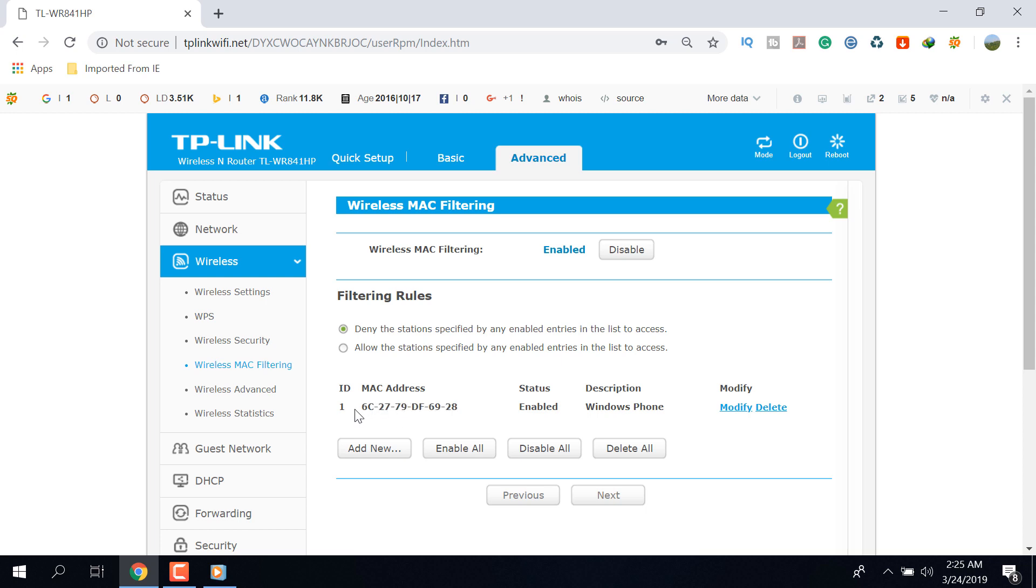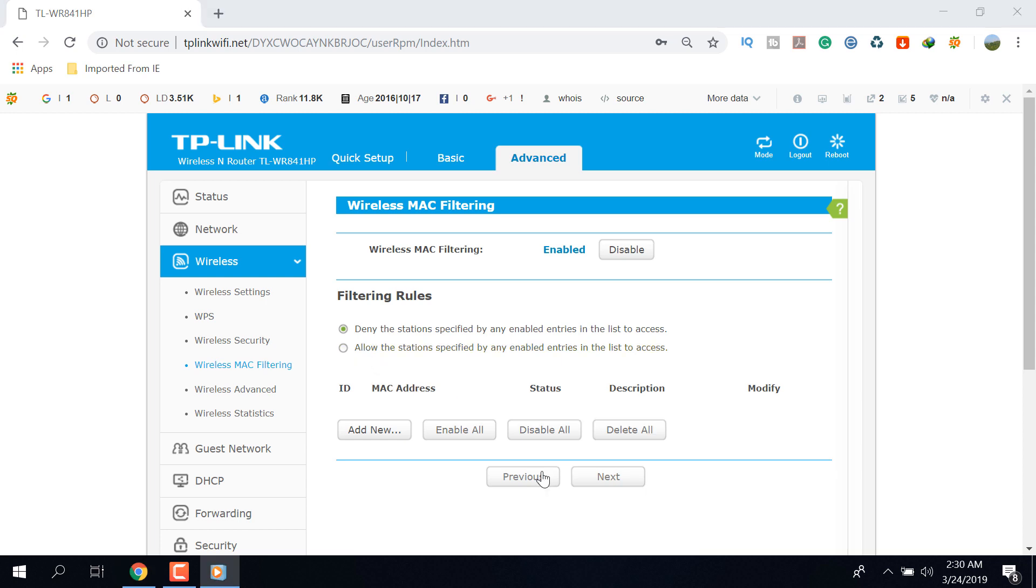So if you want to block someone or a specific device, then use their MAC address over here. On the other hand, if you select the second one, then only the devices of listed MAC addresses can access into your wireless network.